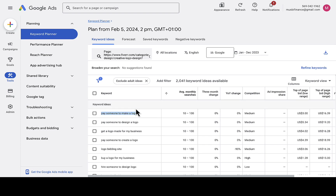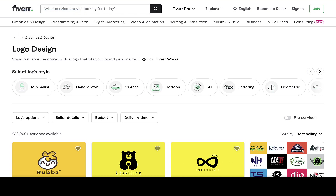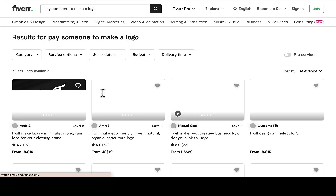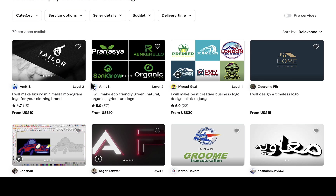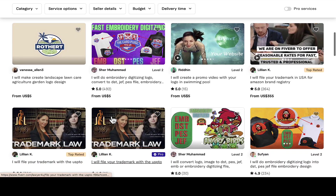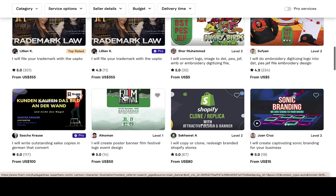Let's copy this keyword 'pay someone to make a logo,' go back to Fiverr, open a new tab, and search for it to check how many sellers are using it. You can see only 70 services available — very low competition. And those sellers are still getting orders: 22 reviews, 37 reviews, 13 reviews. Scroll down and you'll see one seller with 492 reviews, which means people are actually searching for this keyword.